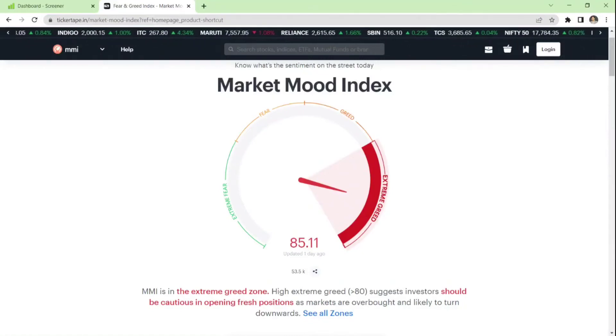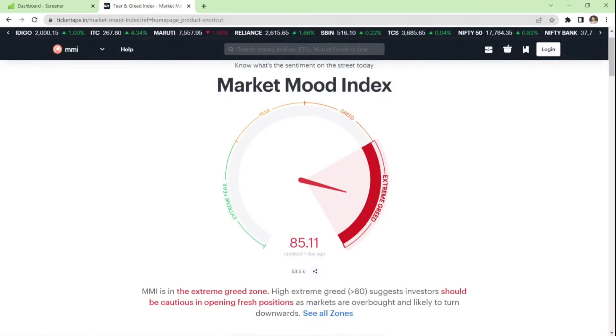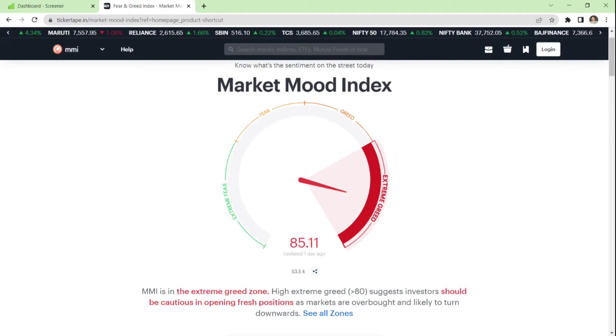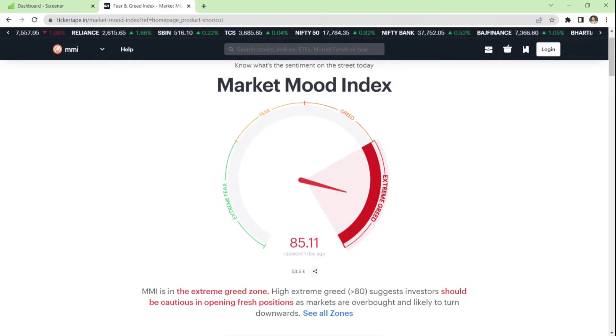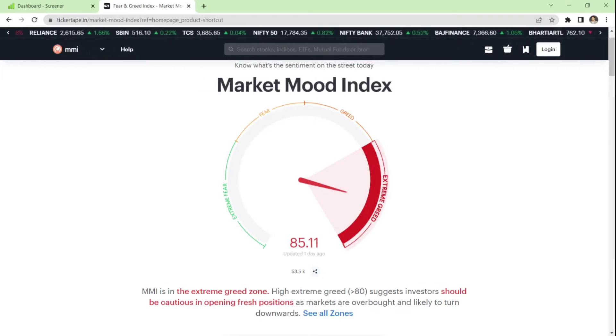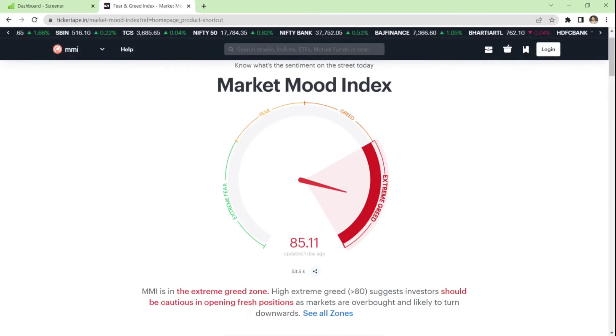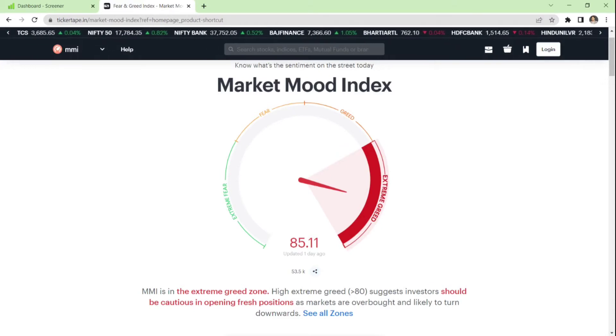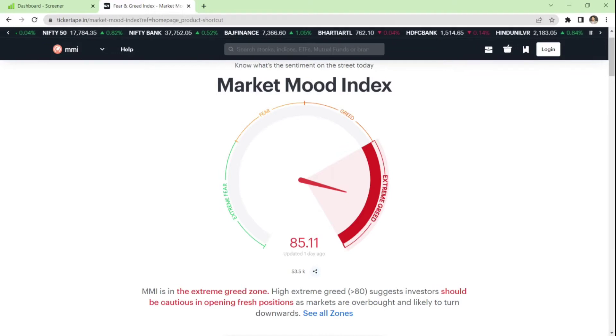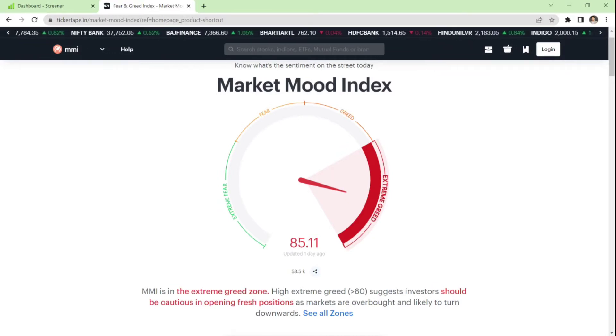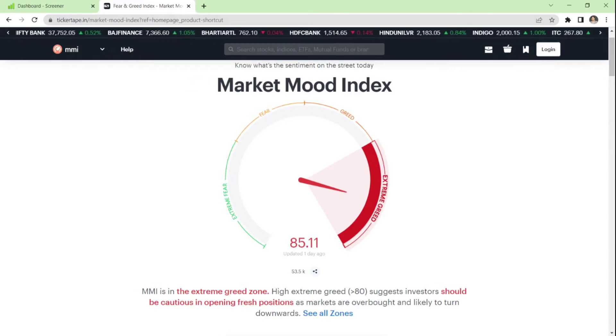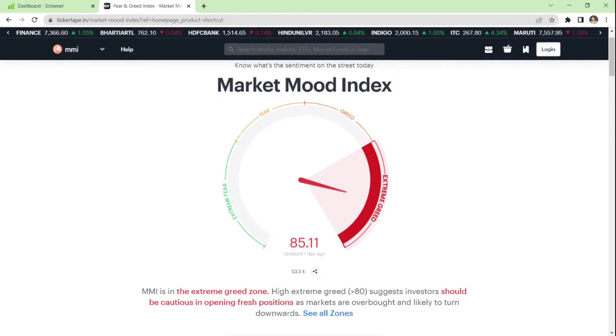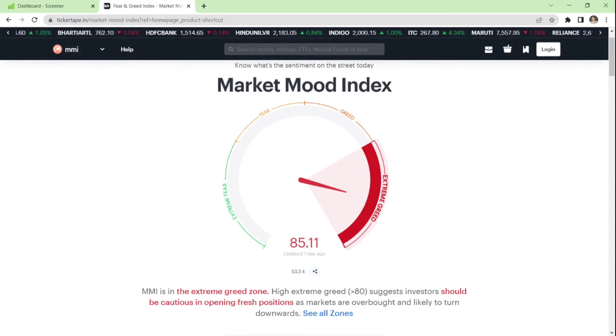Hello friends, welcome. Today we are going to talk about picking fundamental stocks using SQL or Structured Query Language. Before me you can see a page from TickerTape which shows Market Mood Index. The current Market Mood Index is 85.11, and if you see in the description, it is in the extreme greed zone. This means investors should be cautious in opening fresh positions as markets are overbought and likely to turn downwards. Obviously we should be very cautious while investing and opening new positions. As of today, markets are really overbought and there is an ongoing inflation crisis in the US and all over the world, plus a war going on in Ukraine.